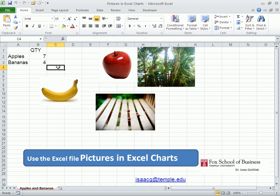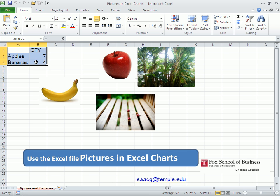In this example I'm going to show how to insert pictures into Excel charts. I created a small area with data comparing apples and bananas.